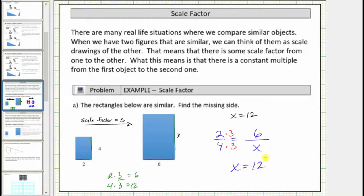Also notice how multiplying by three here indicates the scale factor is three, going from the small rectangle to the large rectangle.